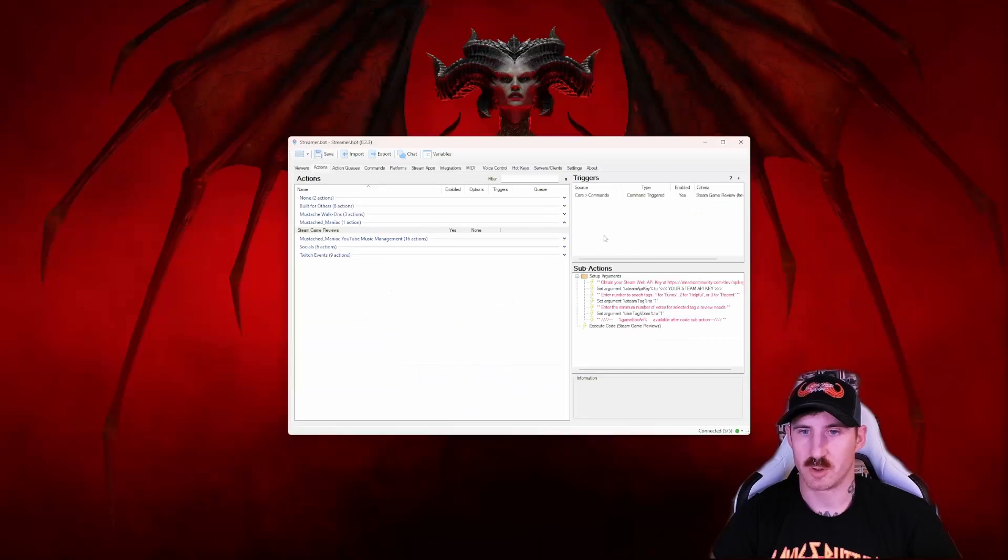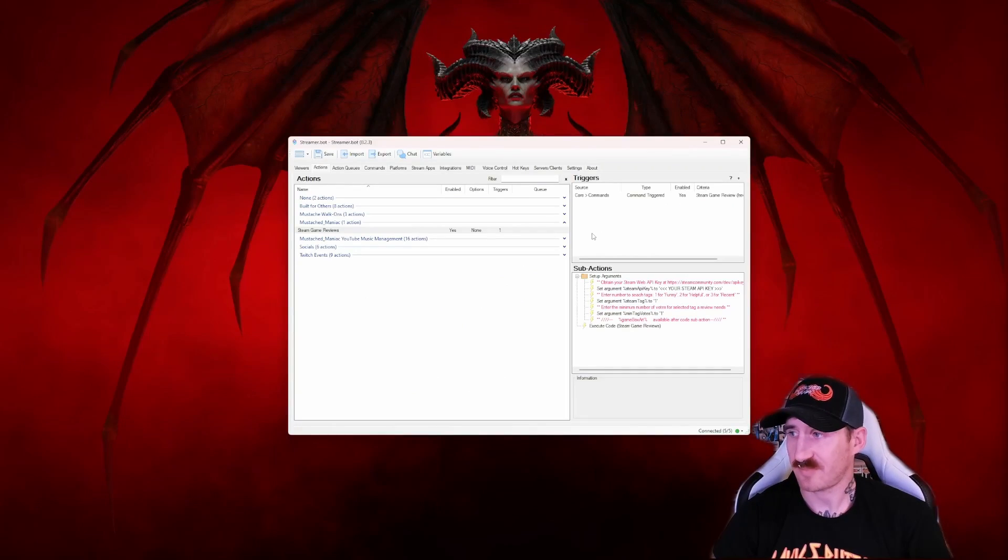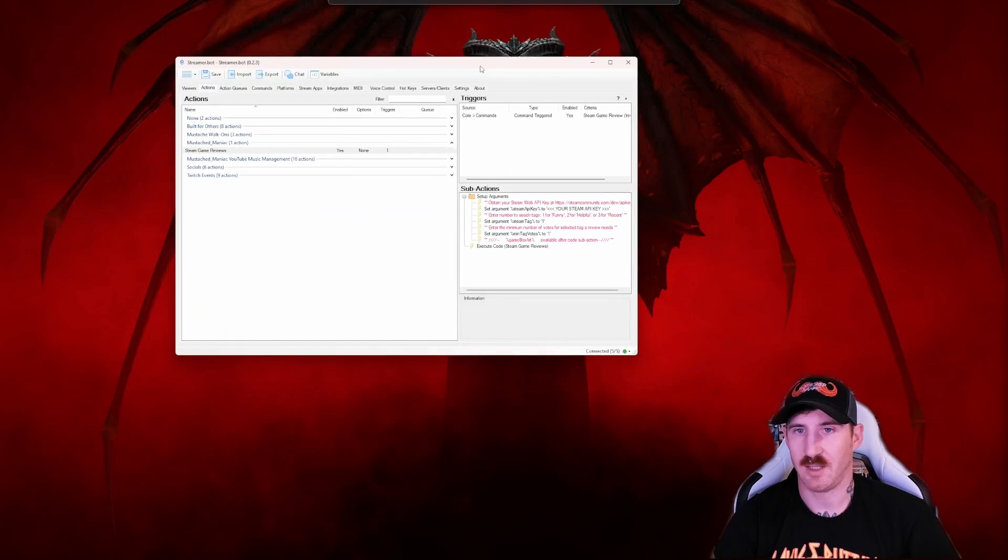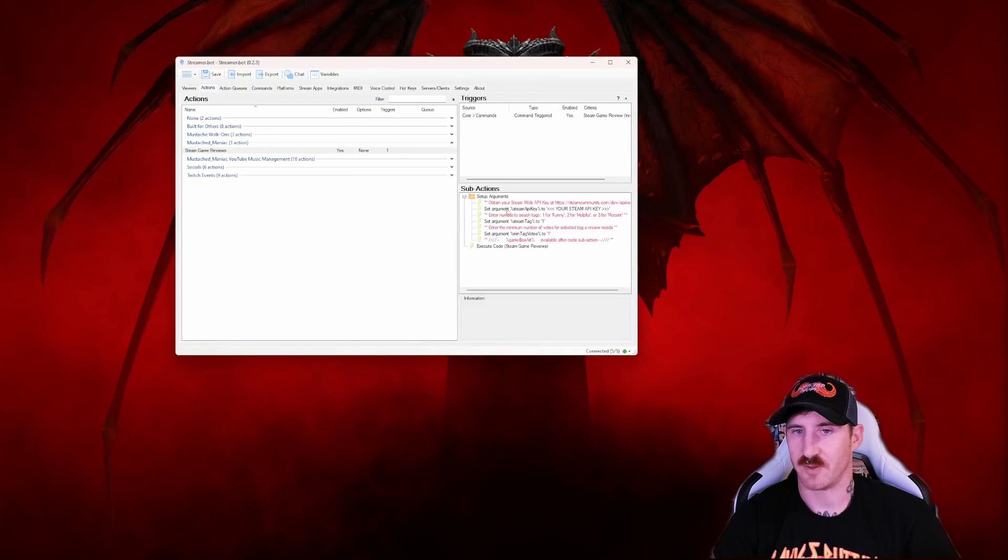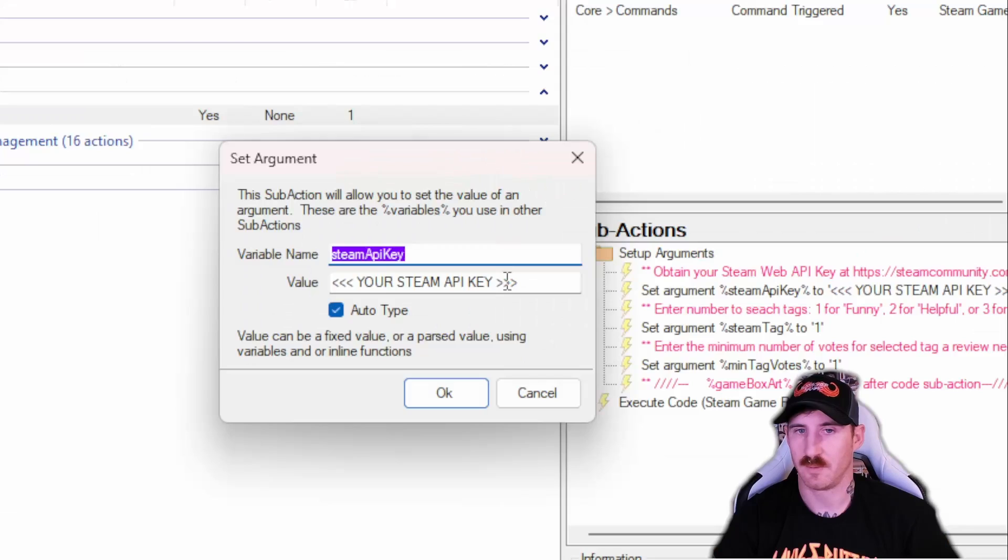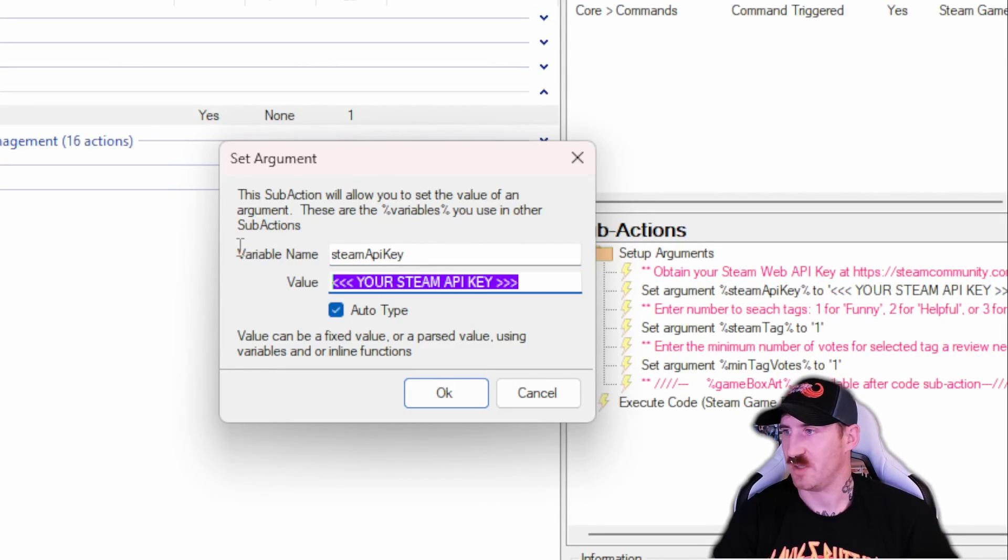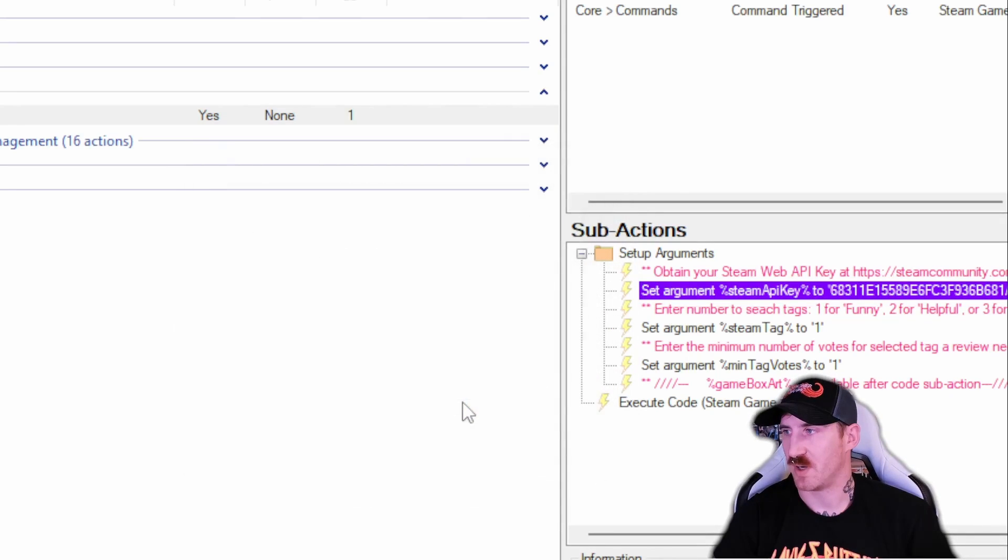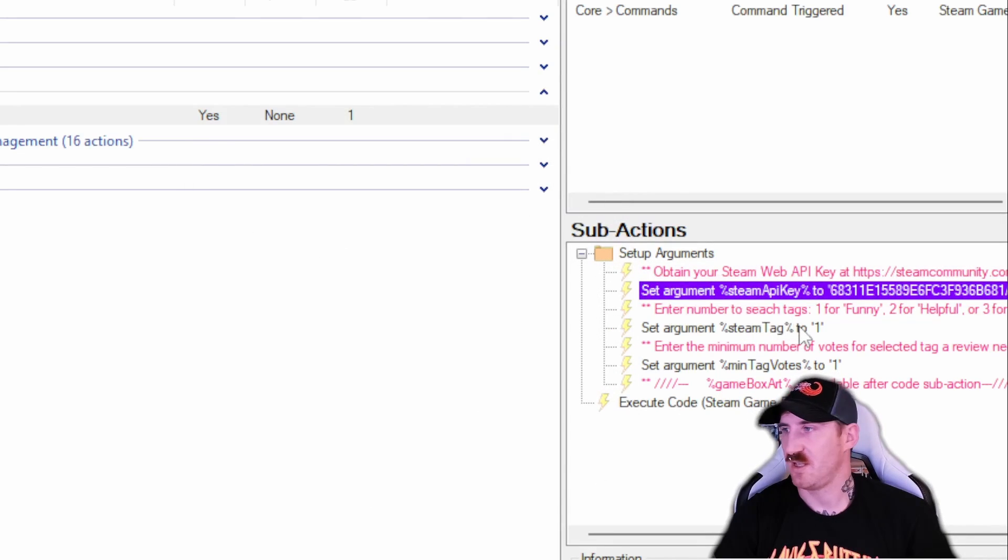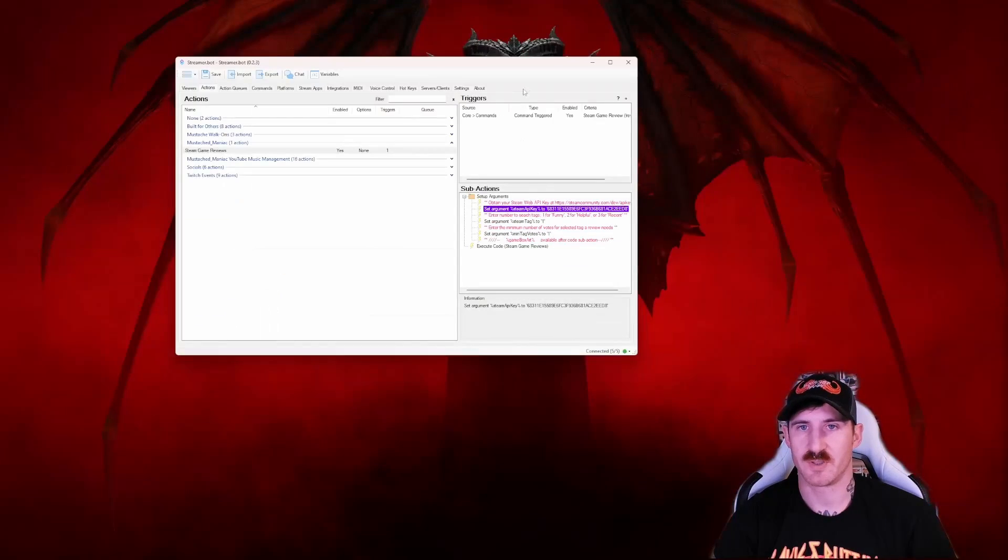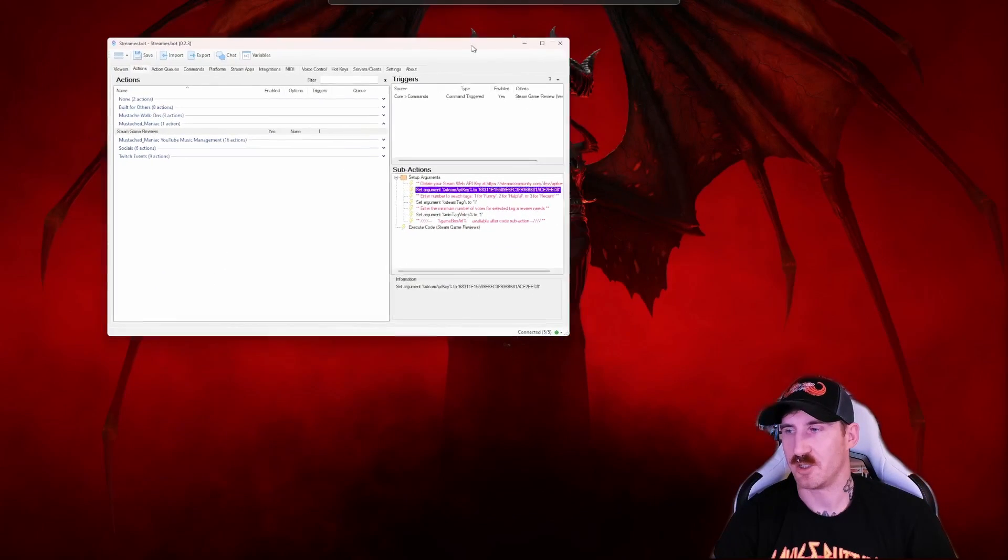Good, good, good. The only thing we have to do for setup here is paste our API key from earlier. So in the first argument says obtain your steam web API key, double click on it. Where it says your steam API key, just go ahead and paste it and press OK.